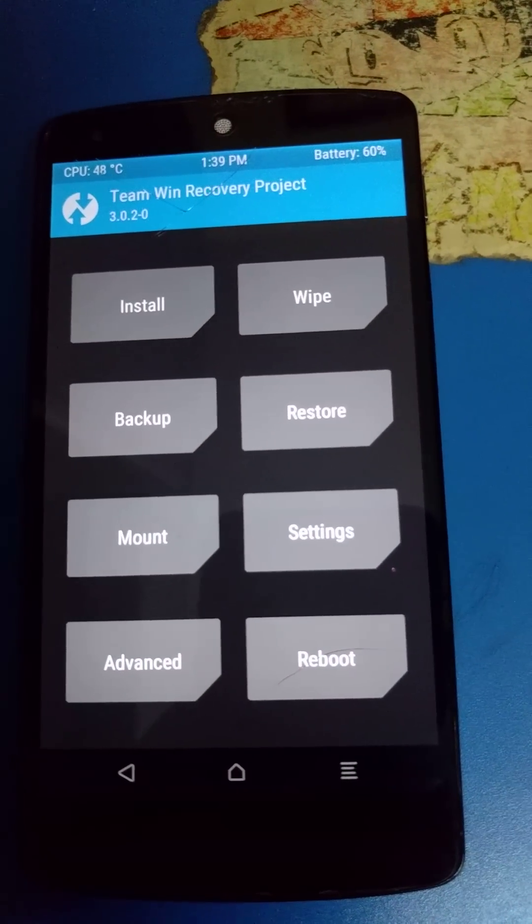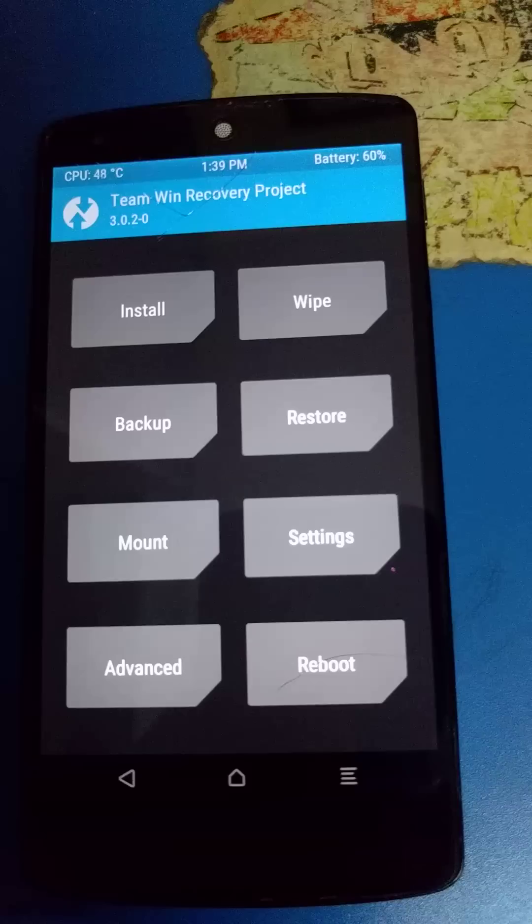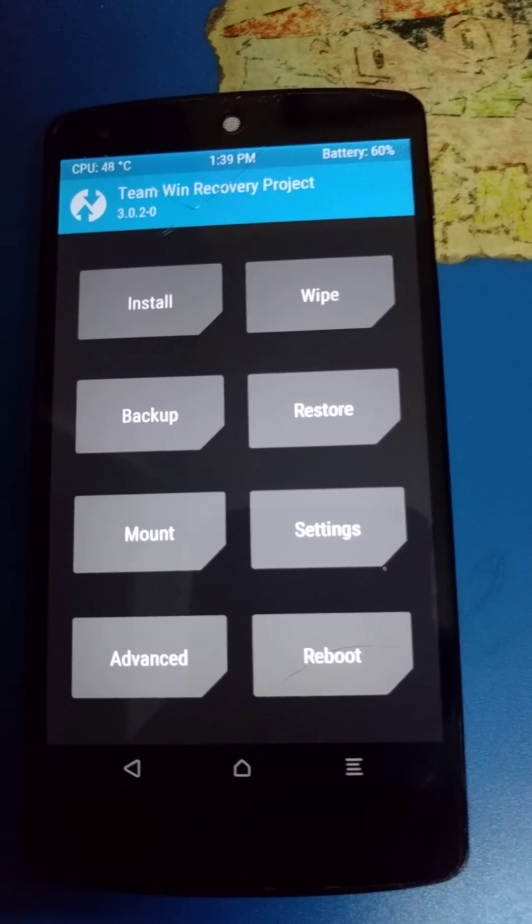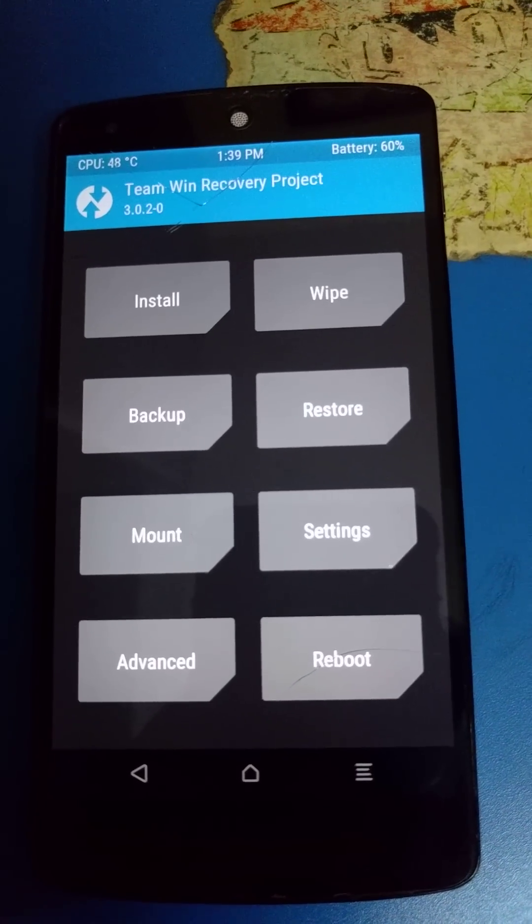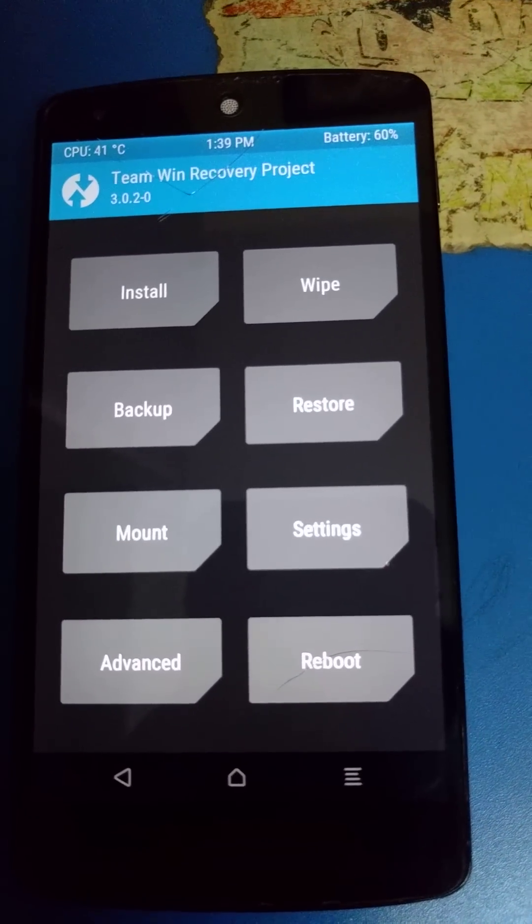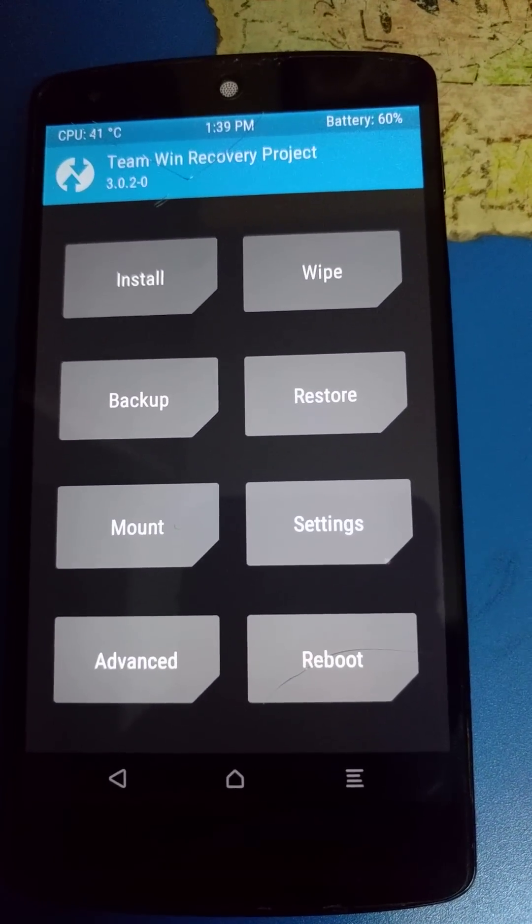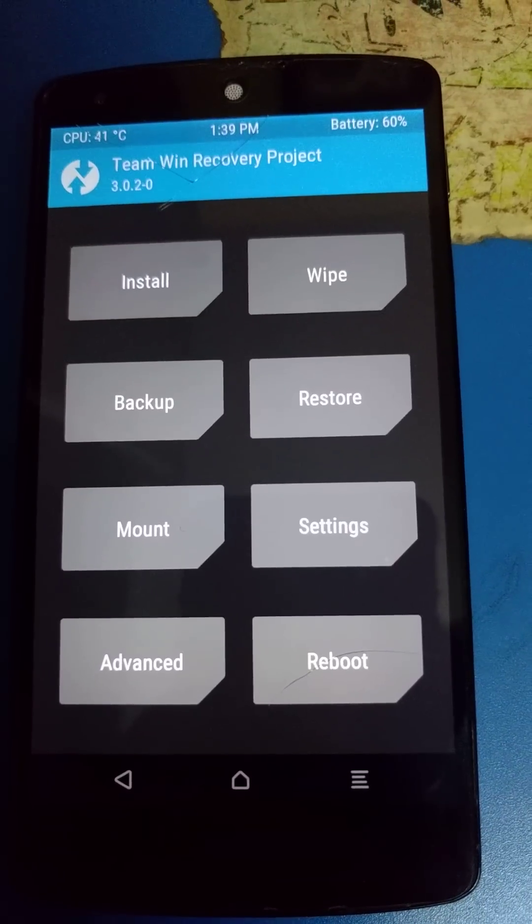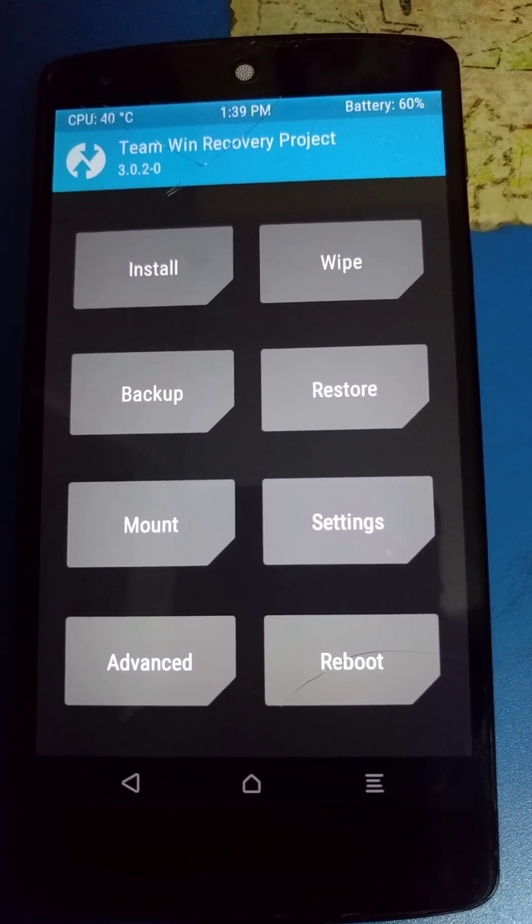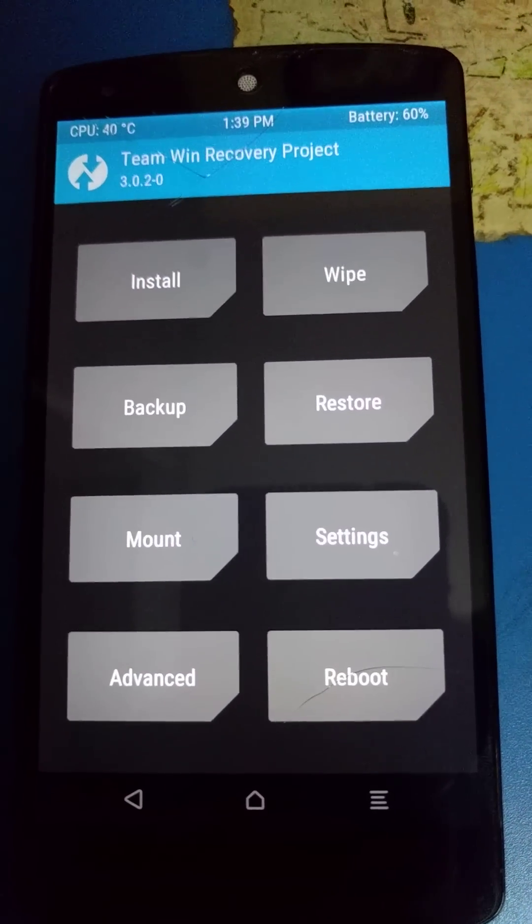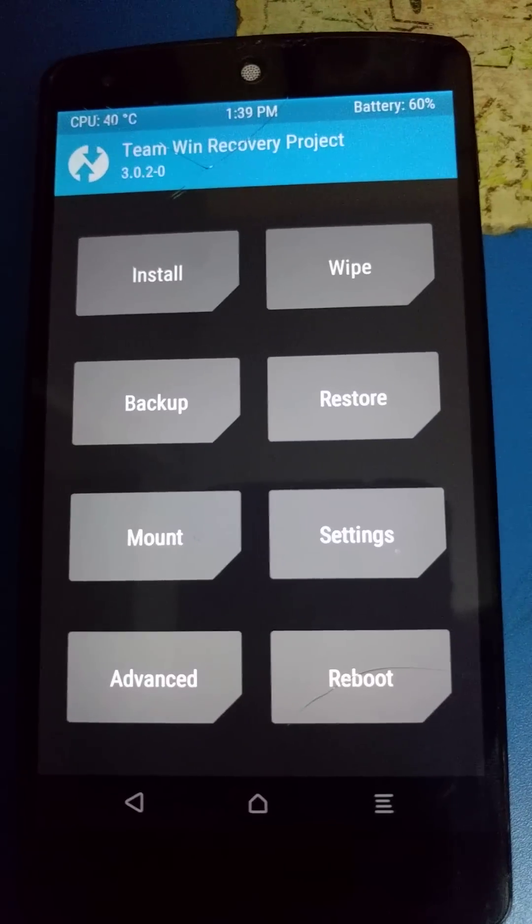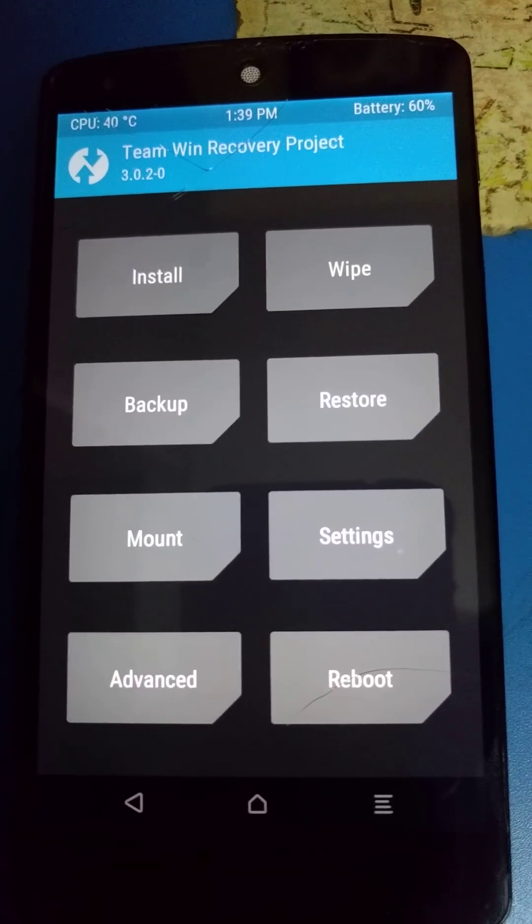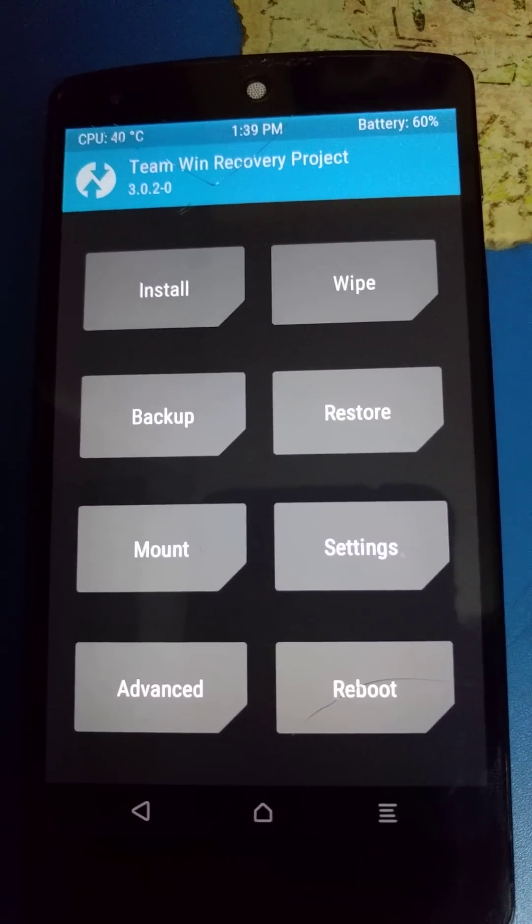I assume people trying to flash this ROM are rooted and have TWRP as custom recovery. Once you're inside recovery, just choose wipe and wipe everything except internal storage.